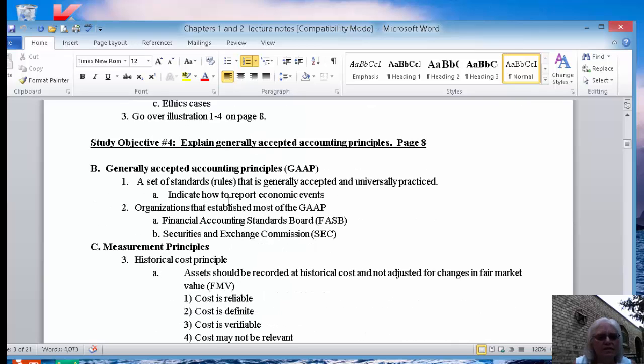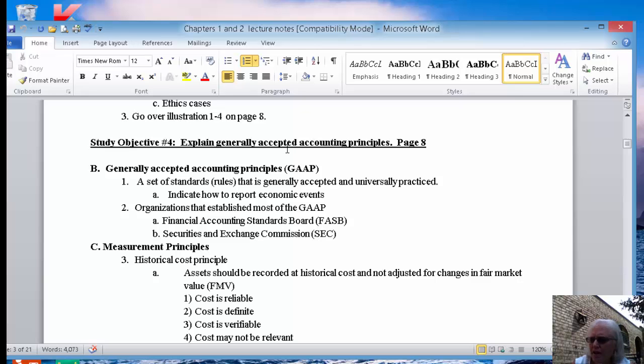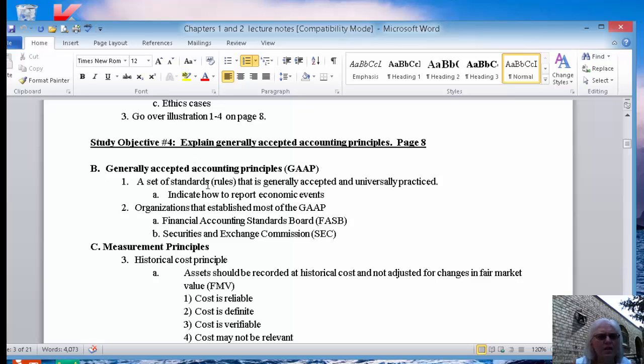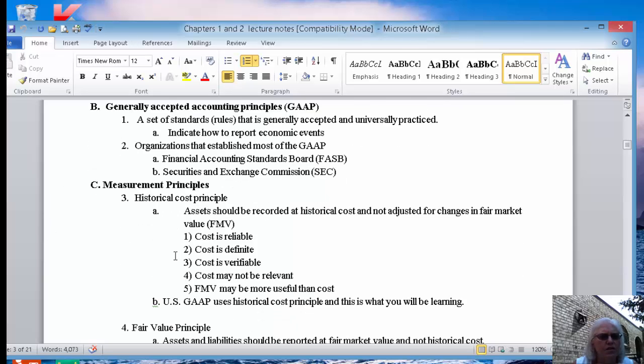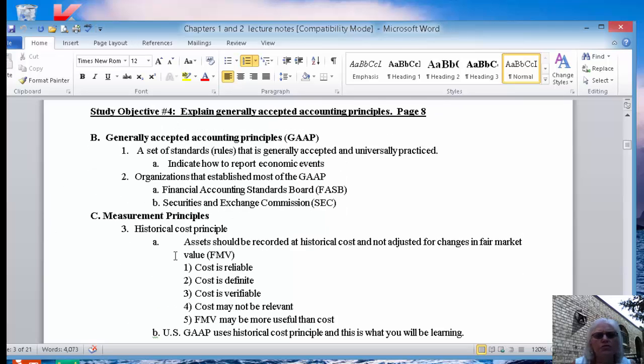The next thing is it talks about generally accepted accounting principles. So I use the acronym for that, GAAP, G-A-A-P, which stands for Generally Accepted Accounting Principles. And it's the rules that we go by when we are going to record journal entries. So we're going to go through just a few of them right now.